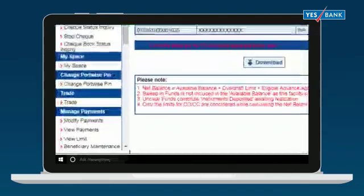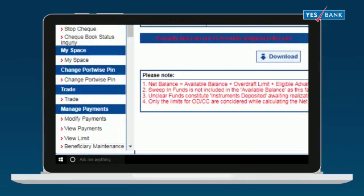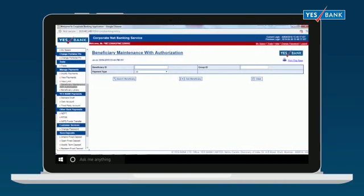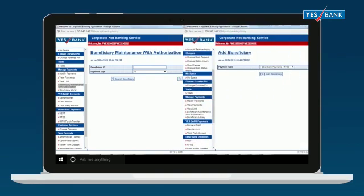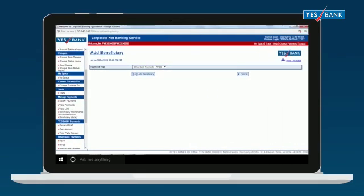In the left menu under Manage Payments, click on Beneficiary Maintenance with Authorization to register a new beneficiary. Next, click on Add Beneficiary and select the payment type from the drop-down menu under which the beneficiary needs to be registered.